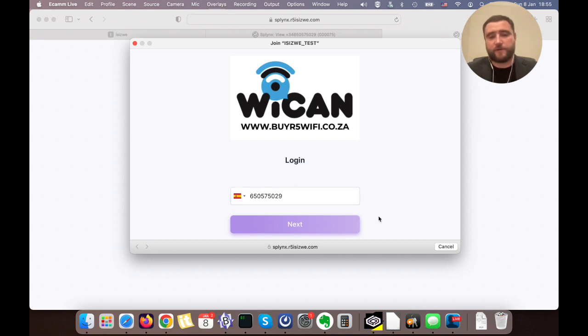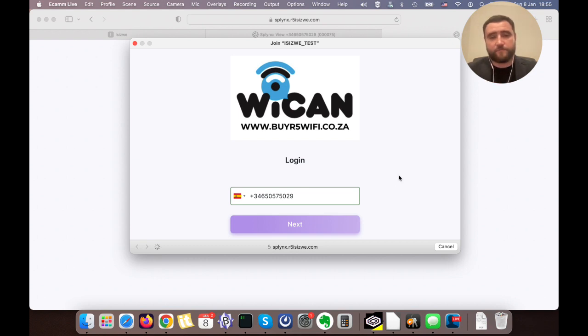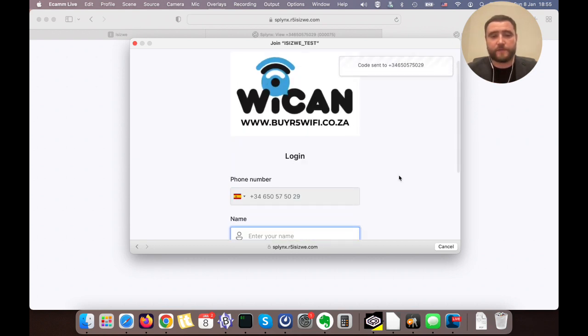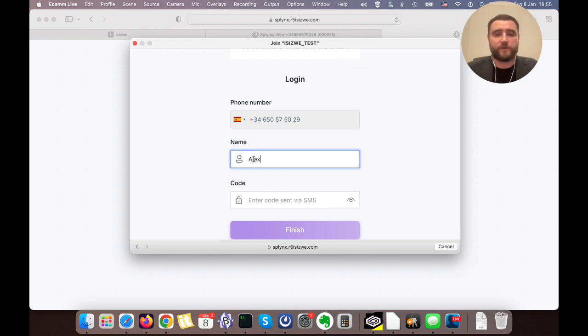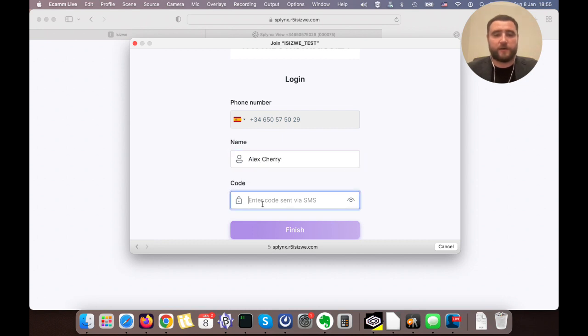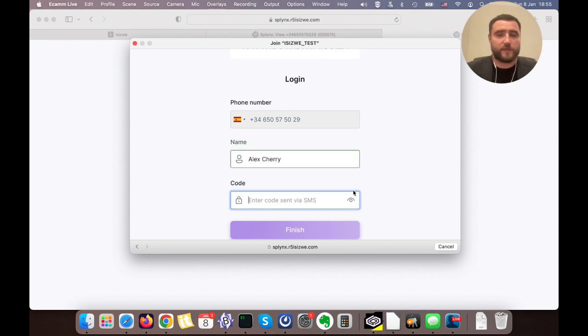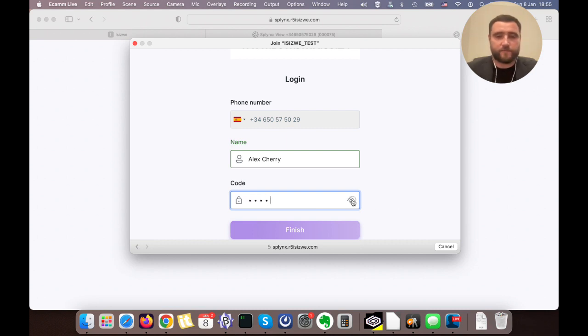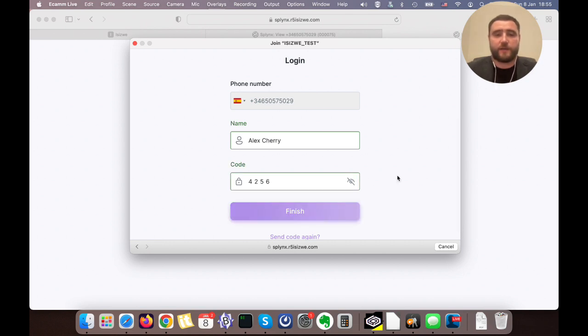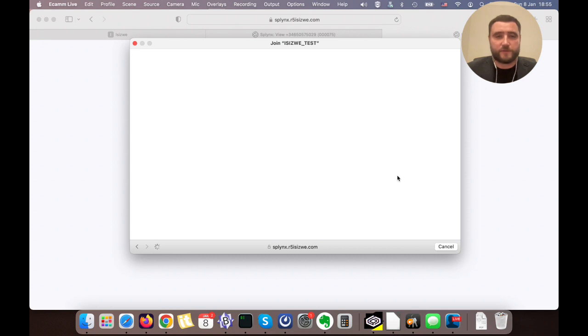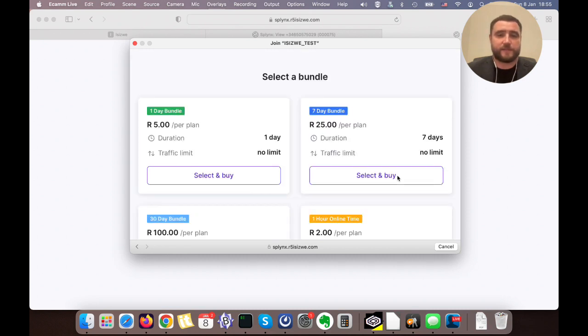After the code is received, I go to the next stage. The splash page asks me for my name, but this is not obligatory - it's something we can configure. I enter my name and the code I received through SMS, 4256. When I click finish, the account is created in the database and the MAC address is immediately saved.